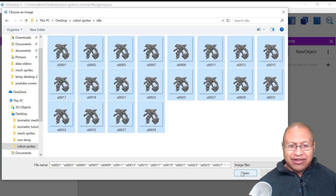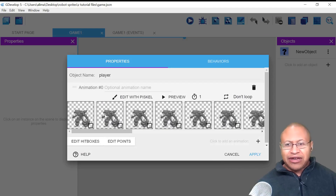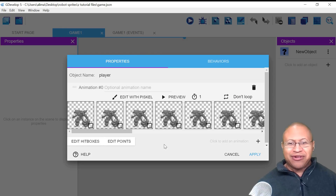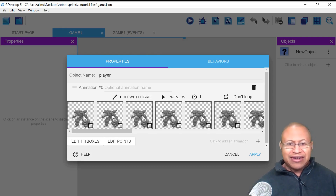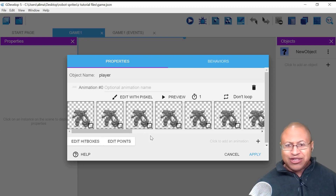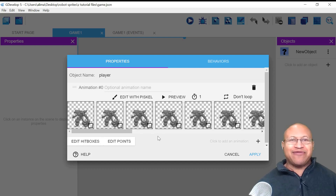I'm going to hold Control and press A — that's a shortcut to select all of these frames — and then I'm going to click Open. If you're wondering where these frames came from, I am a 3D animator, modeler, and rigger. I modeled, animated, and rigged this robot inside of Blender. I will put a link in the description so that you can get these frames and follow along with this tutorial.